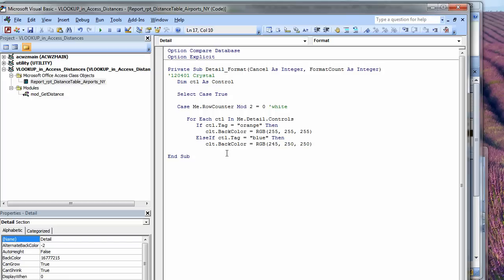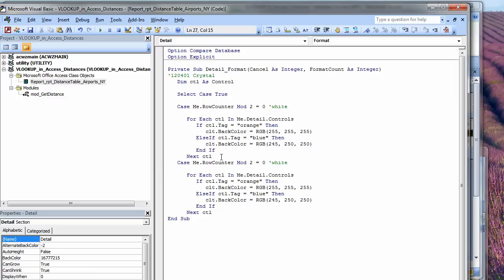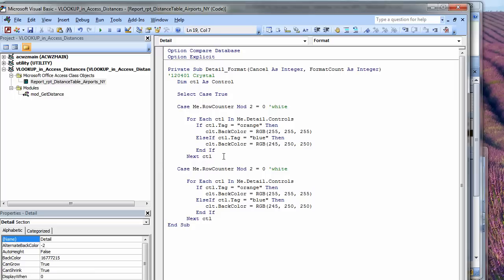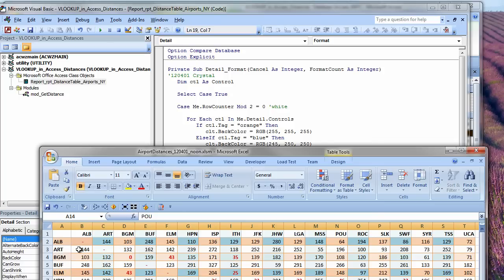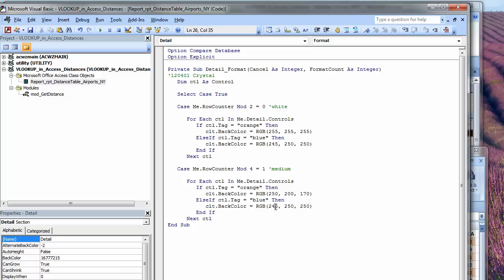Else if the control.tag equals blue, here we're going to just pick a very pale blue. We'll just loop through all the controls looking at the tag, and if it's orange, we're going to set the back color to white, and if it's blue, we'll set the back color to a very light blue. I just highlight that, Ctrl-drag it. The next test, I'll do the medium colors. So here what I'll do is Mod 4, and I'll look for a remainder of 1.